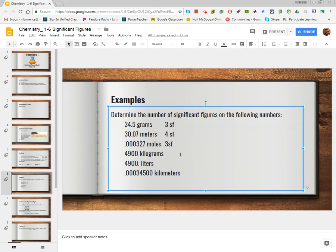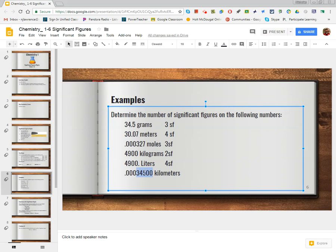Here we would have two sig figs, because the trailing zeros are not significant since there is no decimal. For the next value, we would have four sig figs — all non-zero digits are automatically significant, and because there's a decimal, we're showing that somebody took the time to measure and estimate those placeholder digits. For the final one, the leading zeros are non-significant, the non-zero digits are significant, and the trailing zeros after the decimal are significant, giving us a final answer of five sig figs.